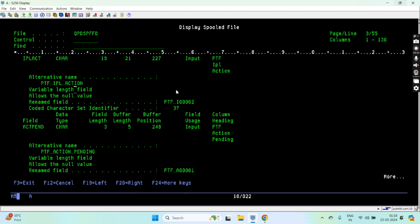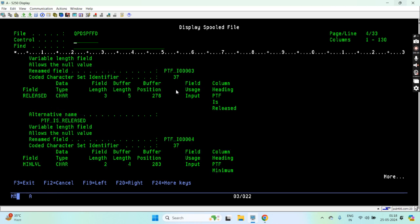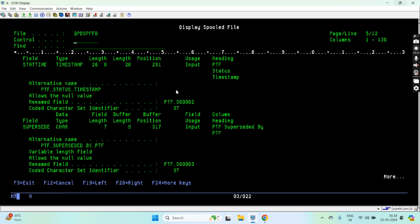PTF action pending, PTF action required, PTF file required, PTF release, PTF minimum level, maximum level, PTF_SUPERSEDED_BY. So this was the column that I was telling. If any PTF has a superseded PTF, then I can get the name from here and then I can query to check if it is permanently applied or not.